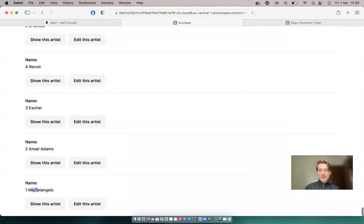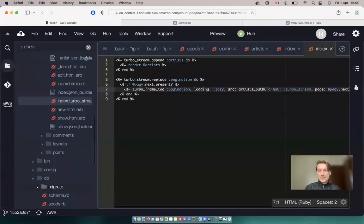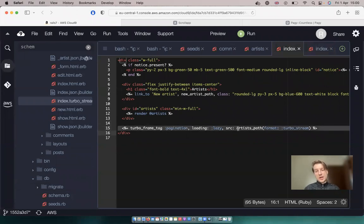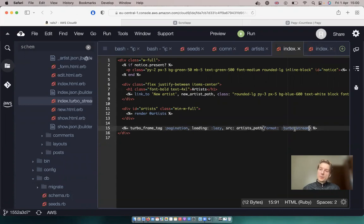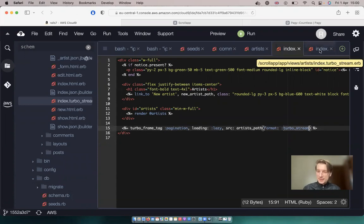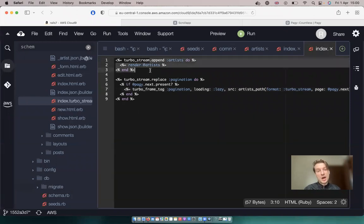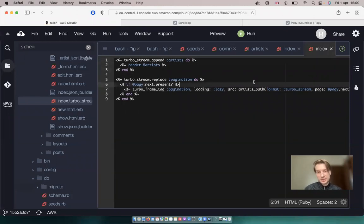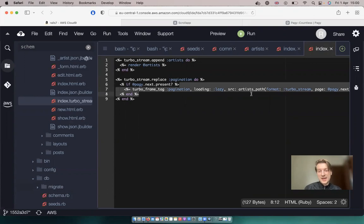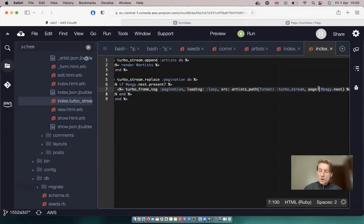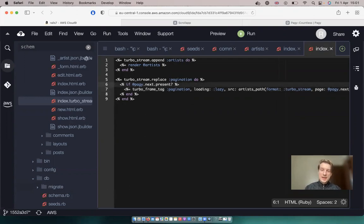So that's about it. All we did is we've added a turbo frame tag to the artist's url that tries to respond to the turbo stream template. And in the turbo stream template, we add our artists, the next page of artists, and we replace the pagination frame with the url to the next page after the current page. And that's about it.